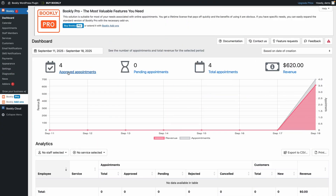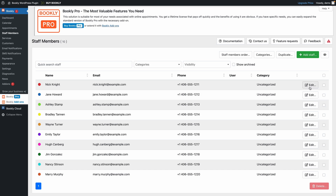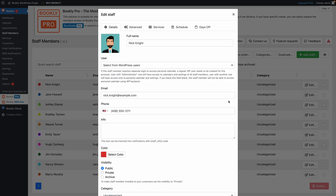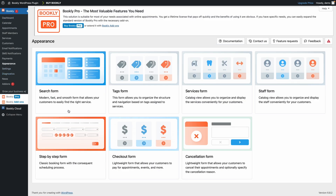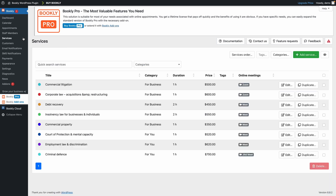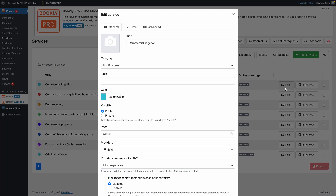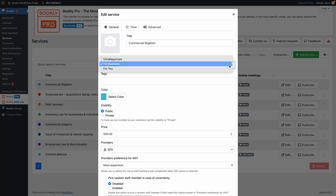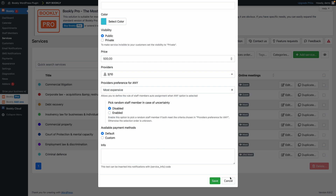Next up, we have Bookly. Bookly is one of the most popular booking plugins in the WordPress ecosystem with a large user base. Its biggest strength is flexibility. The free version is somewhat limited, but it's enough to demonstrate a basic booking flow and manage a small setup. To unlock real functionality — like multiple staff members, online payments, group bookings, or custom notifications — you'll need Bookly Pro or one of its many premium add-ons. These add-ons cover a wide range of features, from coupons and service packages to advanced scheduling options. If you're looking for a highly customizable solution and don't mind a modular approach where you add features as you go, Bookly is a strong choice.